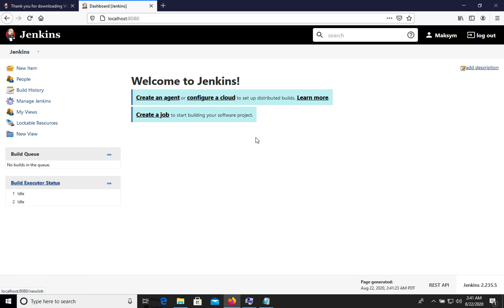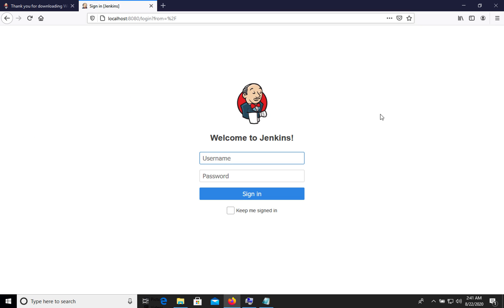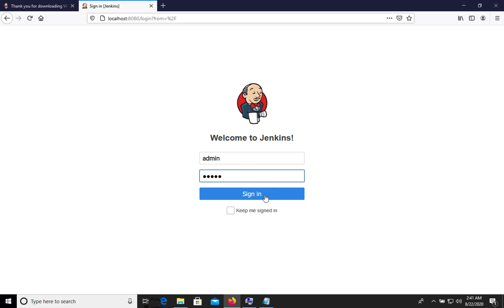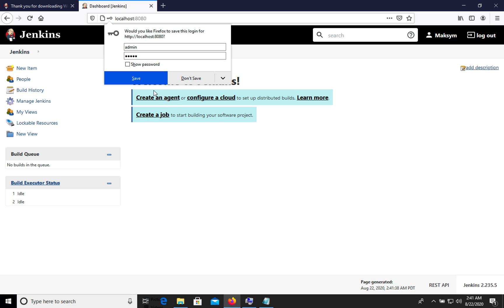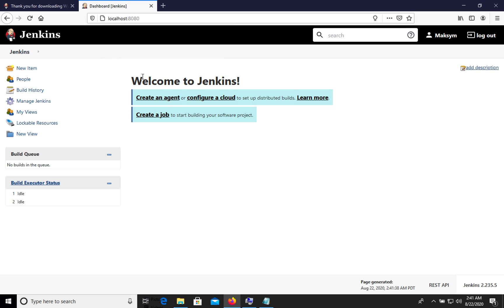As you see we have Jenkins, we have our user so let's log out and login again. We will use login and password we put previously. As you see Jenkins works fine on your Windows computer. Thank you for watching.